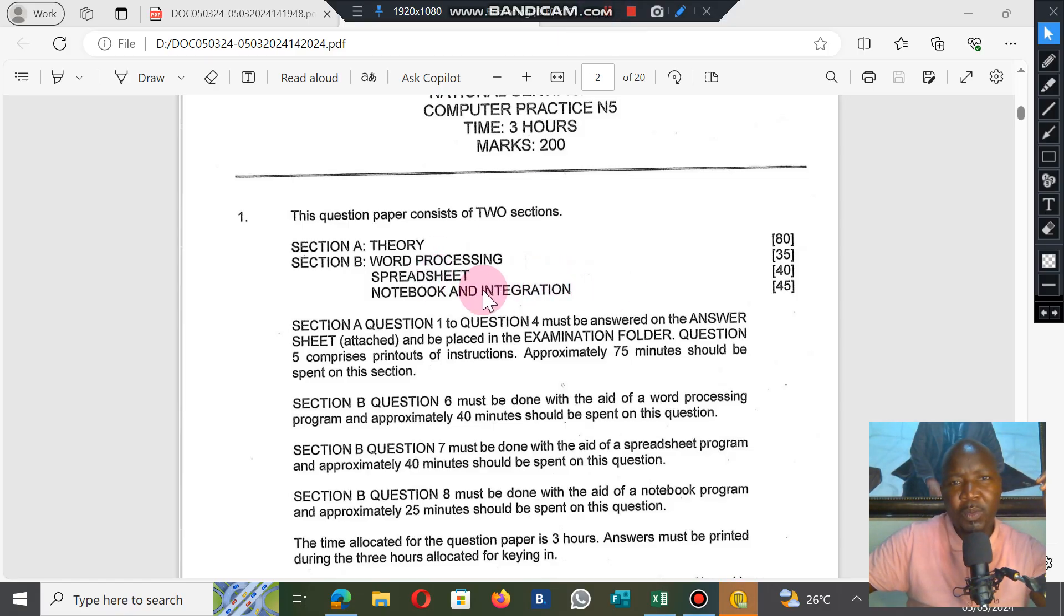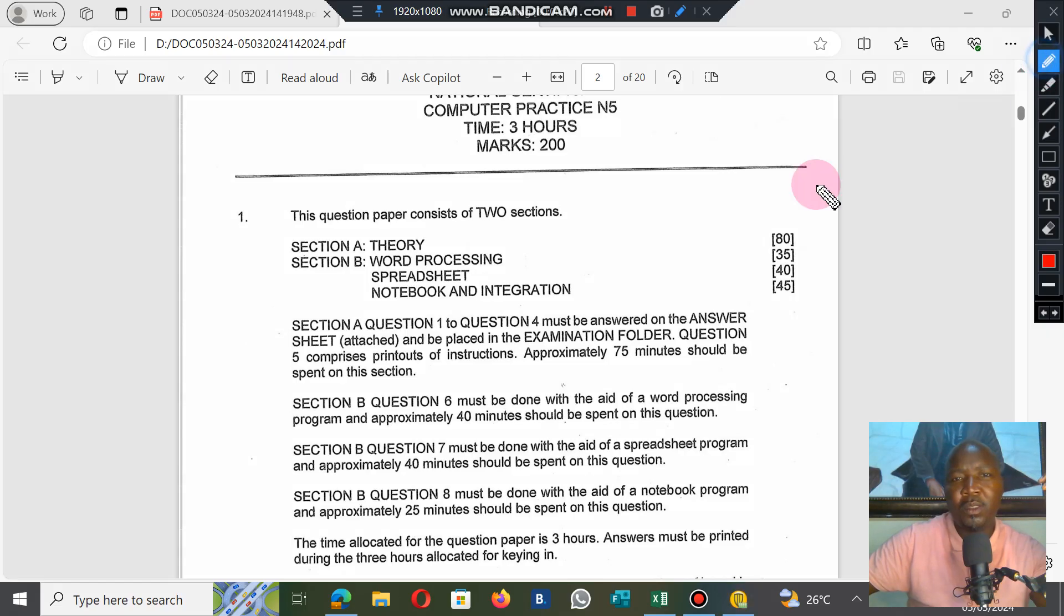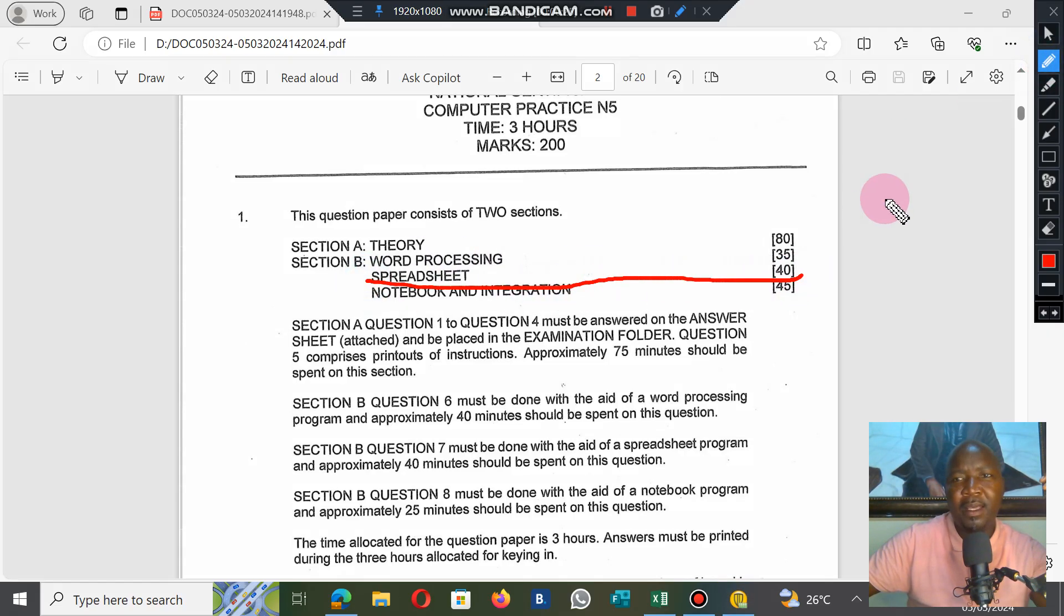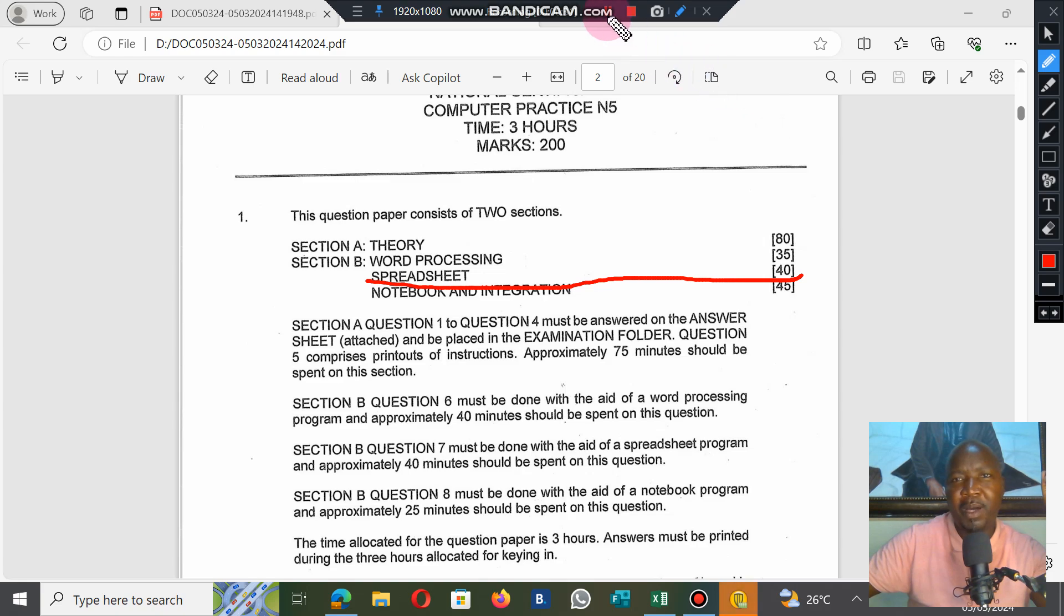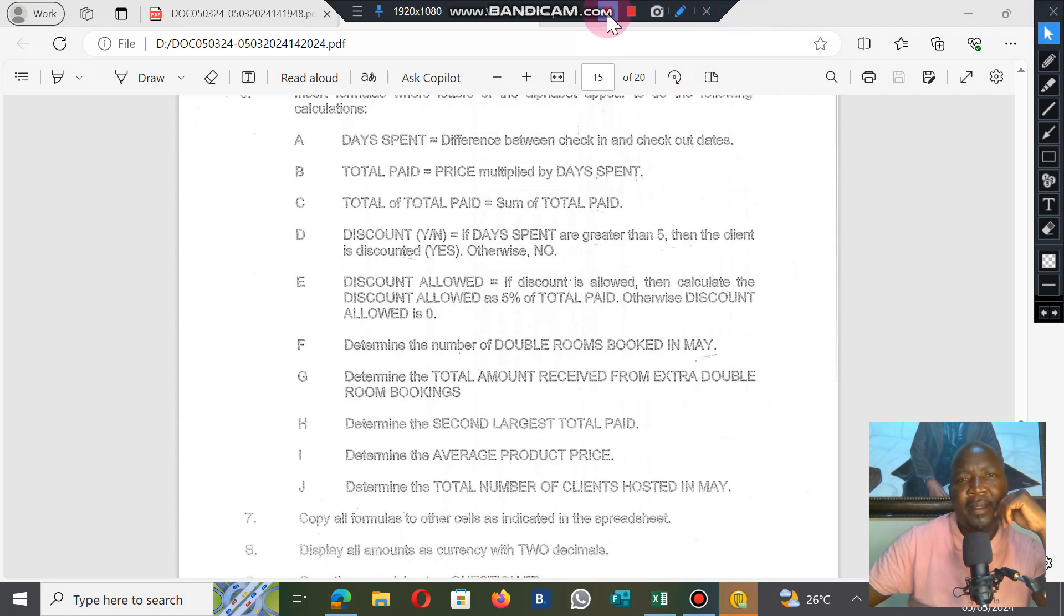We're continuing with our spreadsheet question, which is worth 40 marks. We completed the first part, which was worth 20 marks.